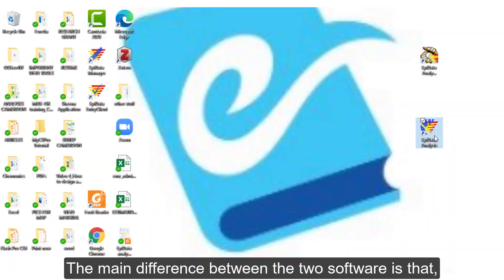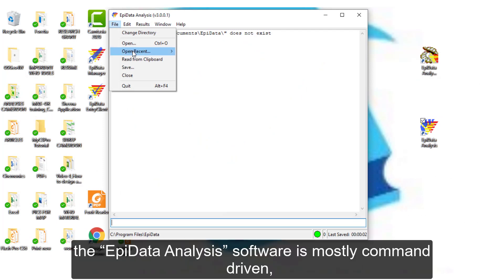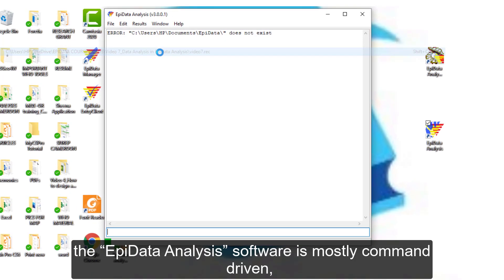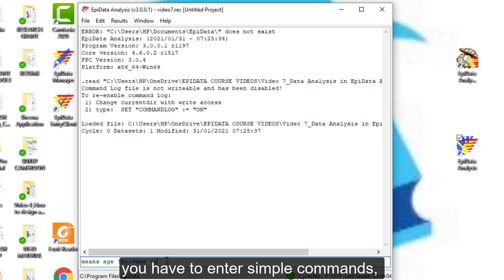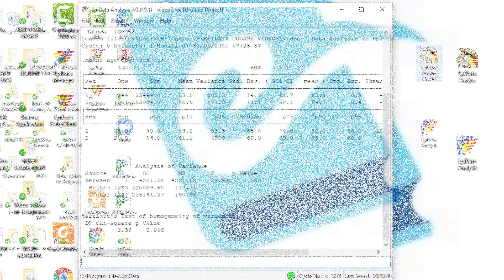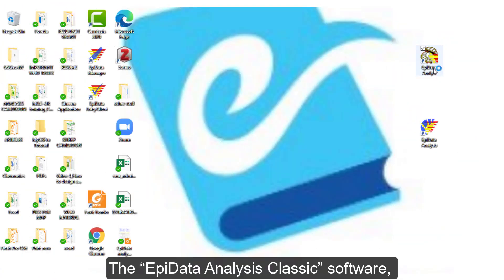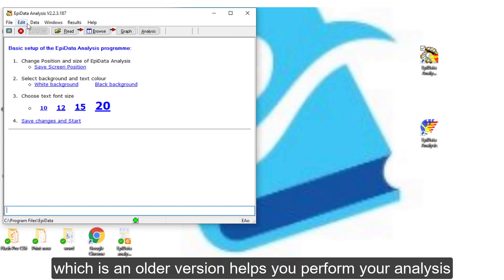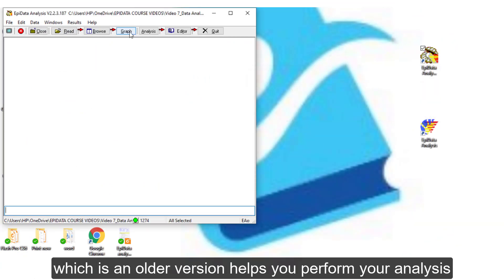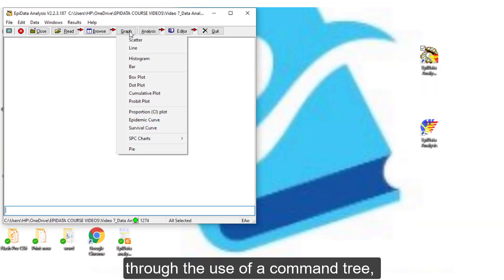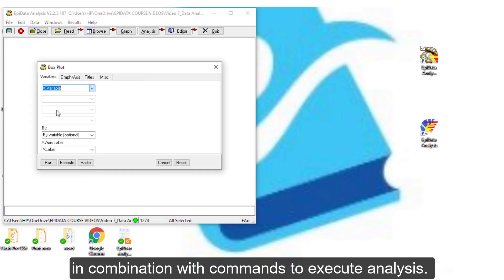The main difference between the two software is that the EpiData Analysis software is mostly command driven. You have to enter simple commands and it shows the results. The EpiData Analysis Classic software, which is an older version, helps you perform your analysis through the use of a command tree in combination with commands to execute analysis.